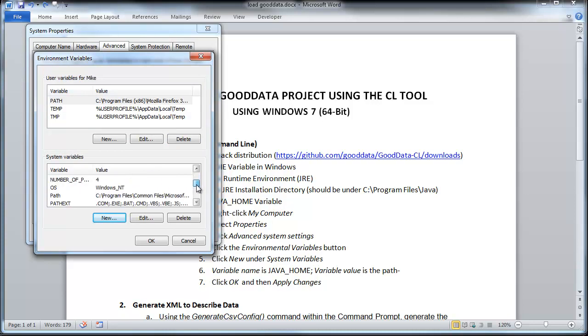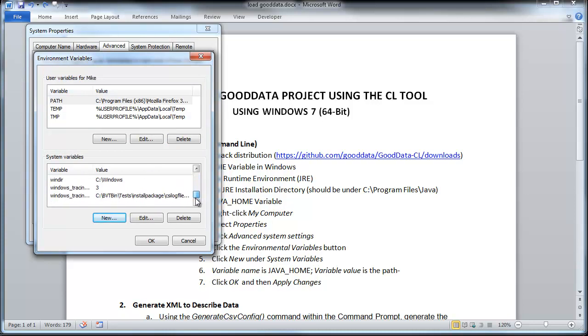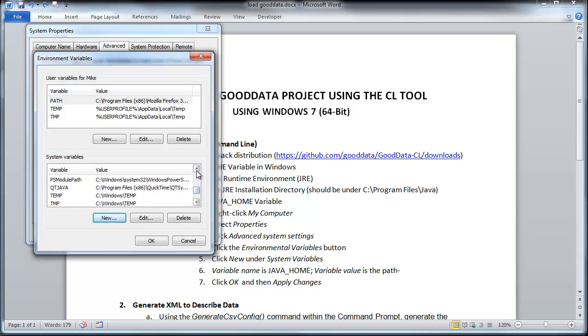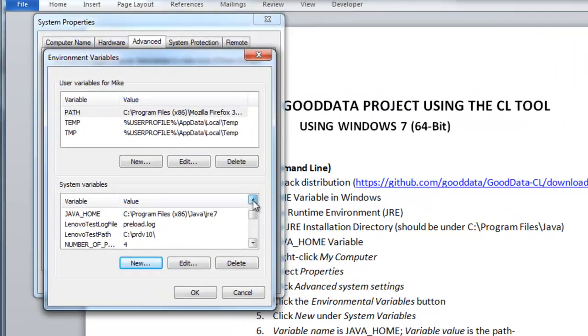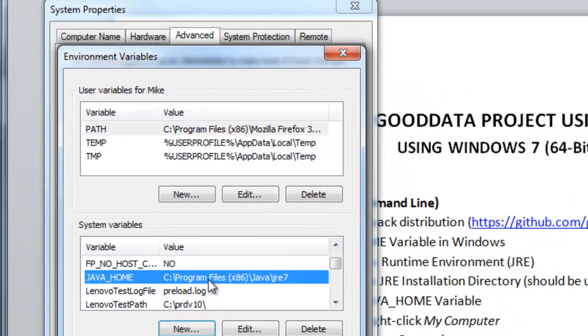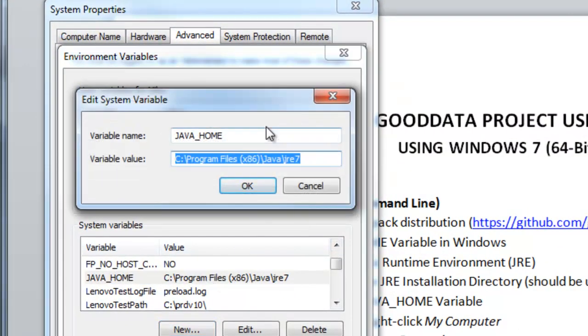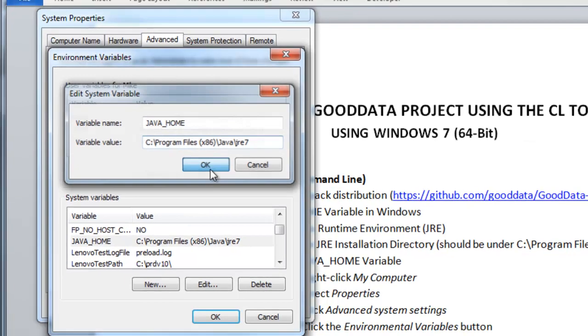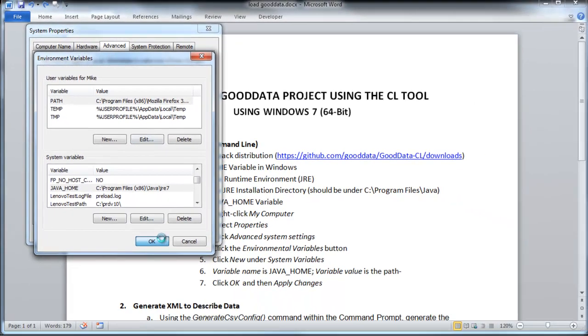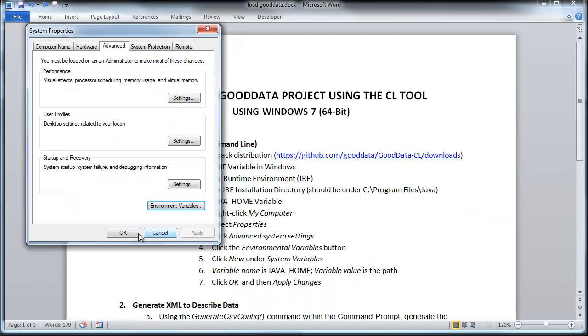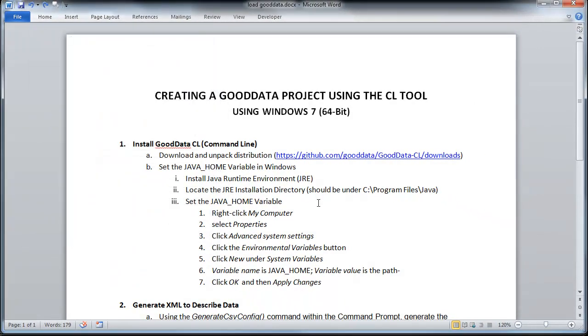I'll just show you what I did here. And there it is right there. And that concludes step number one.